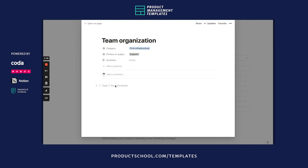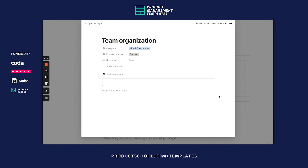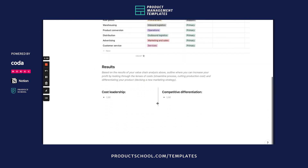You can add anything to these pages — whether it's charts, images, text, or videos — just hit the slash command to see what you can do. Now it's good to check out the results. Use the value chain analysis to pull your cost leadership and competitive differentiation, which helps make your value chain analysis actionable.